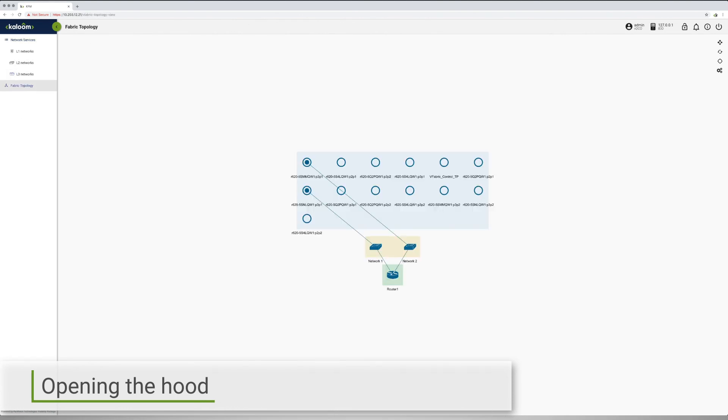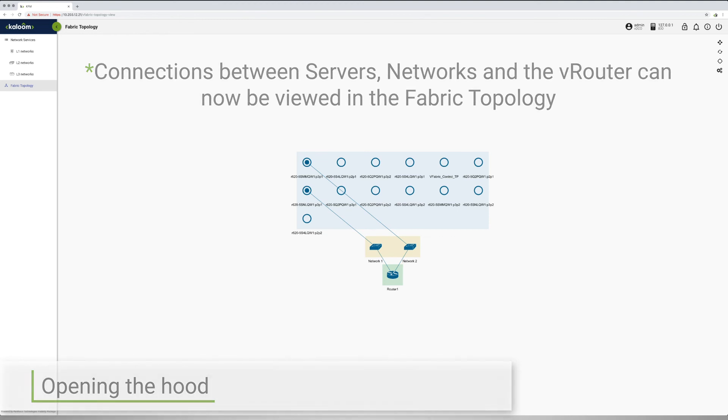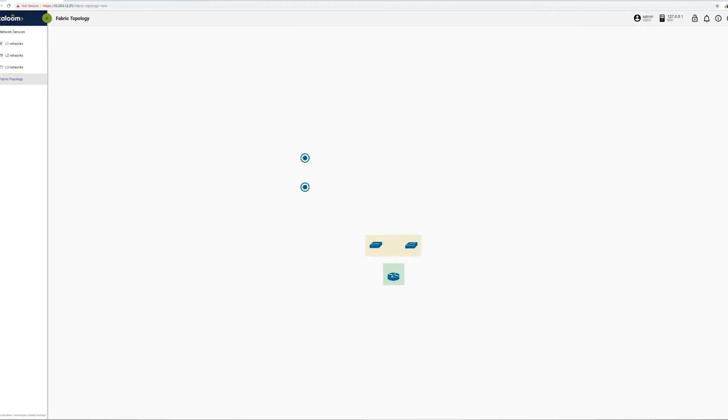Finally, from within the Fabric Topology screen, one can observe the complete end-to-end network formed as a result of the connections previously established between the servers, the Layer 2 networks, and the vRouter.